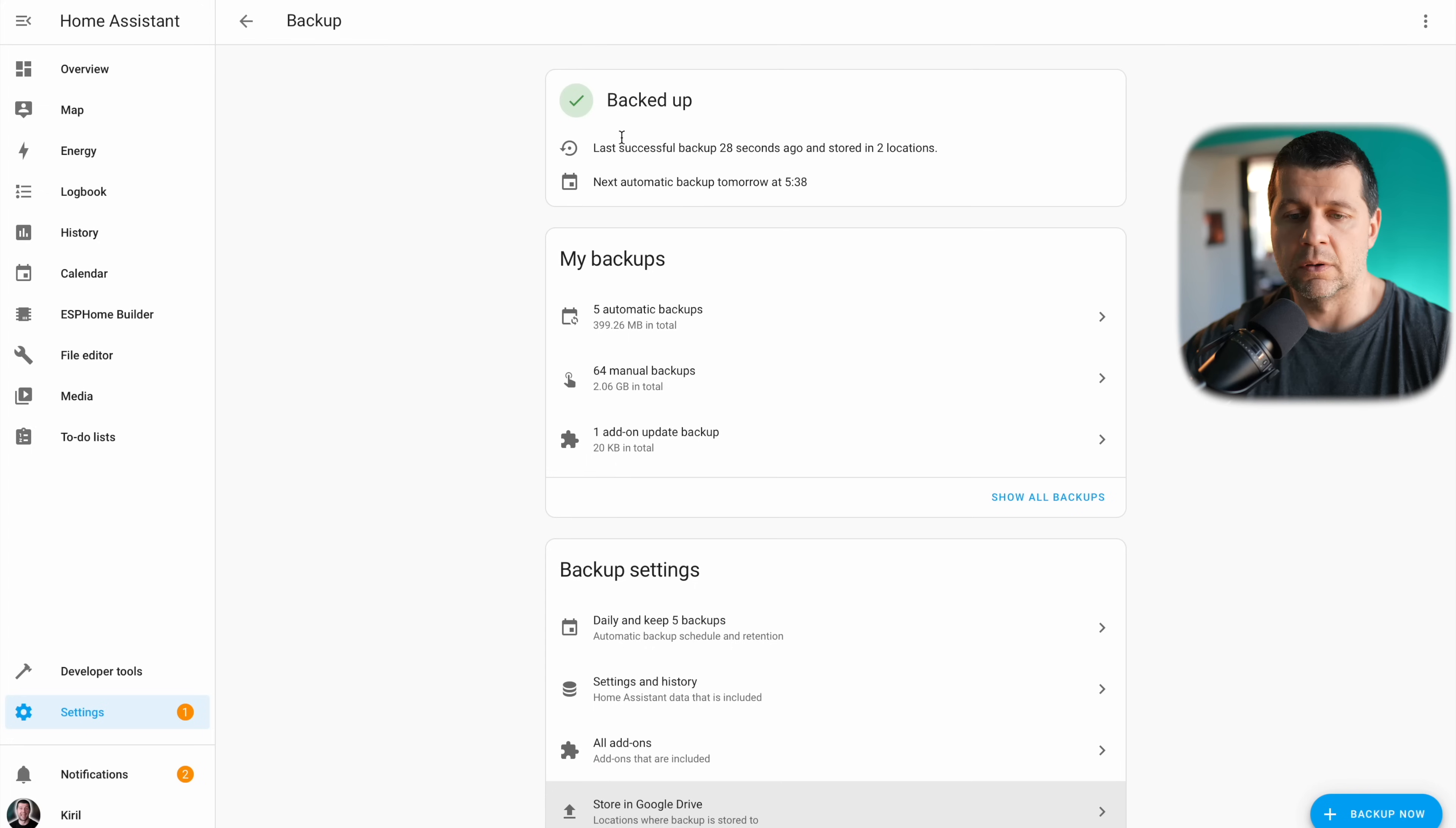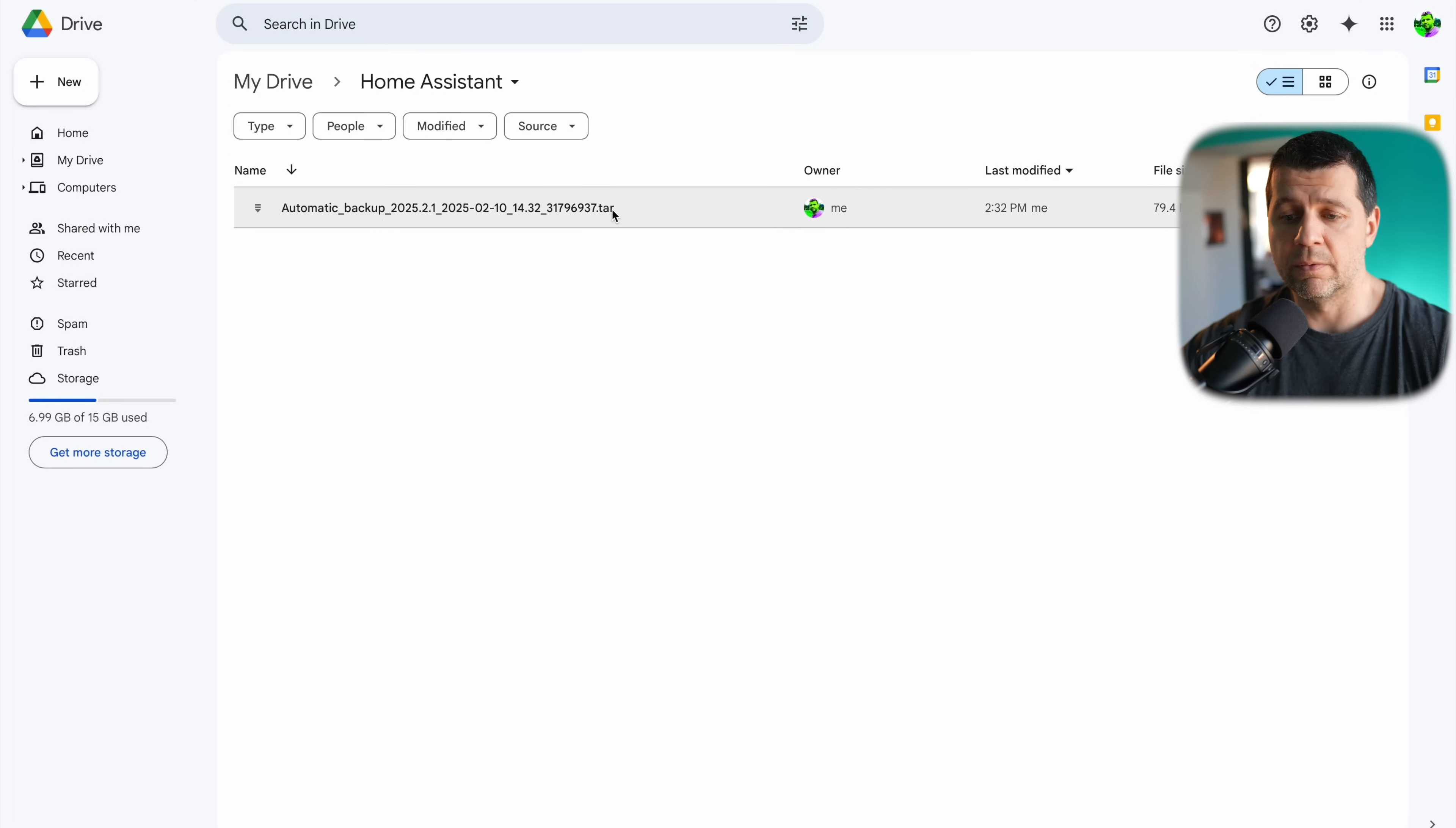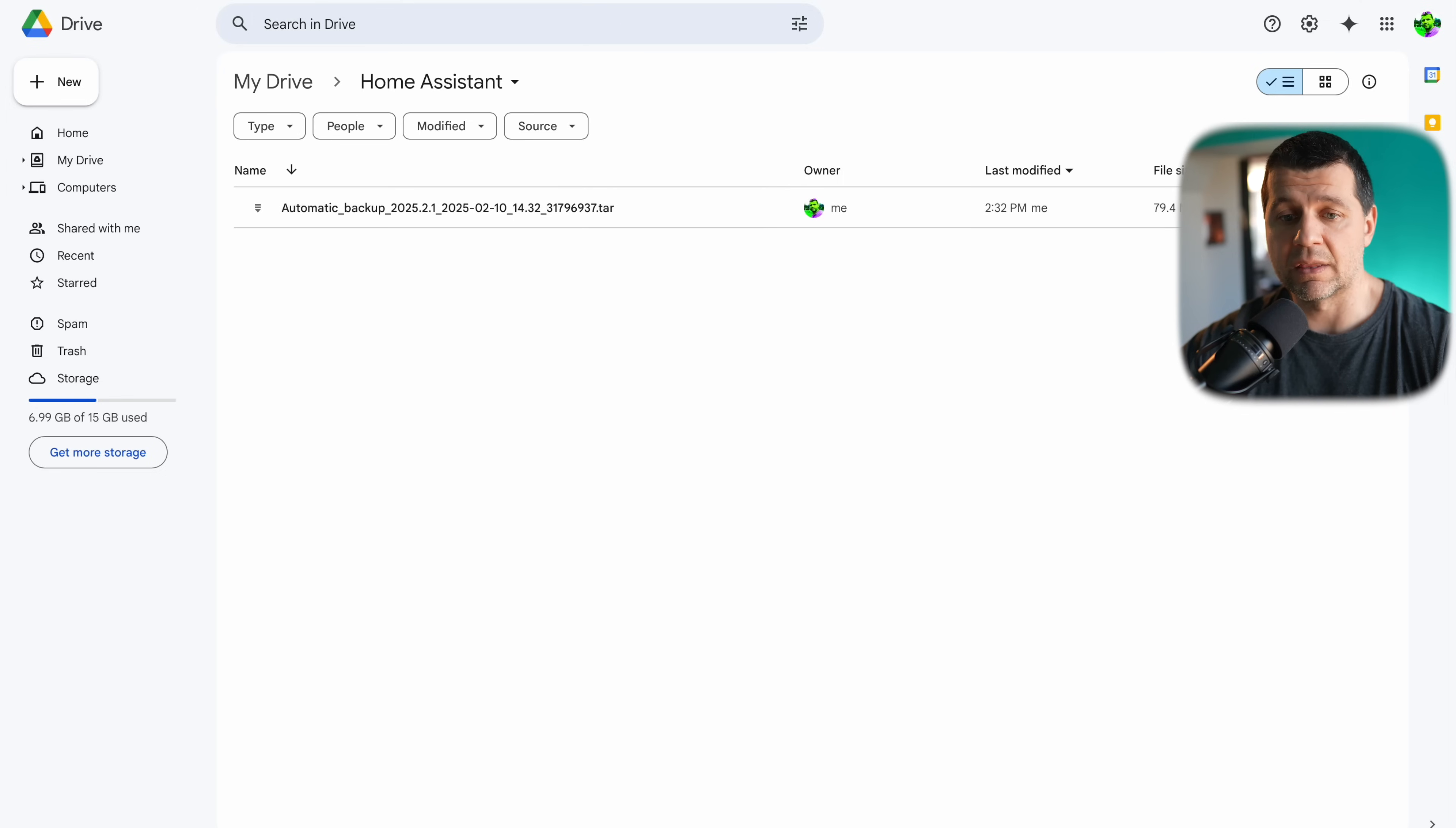Good, everything is backed up. And if I go back to my Google Drive, I will see my automatic backup file uploaded and ready to be used and this is an encrypted file.